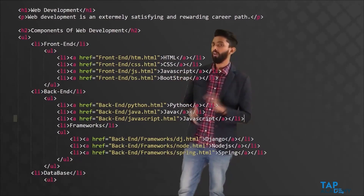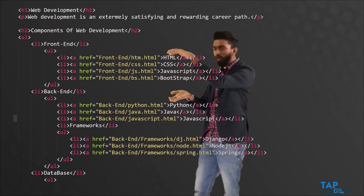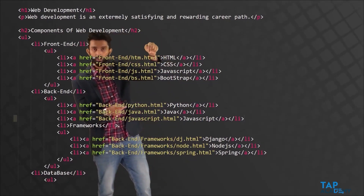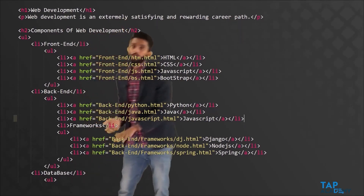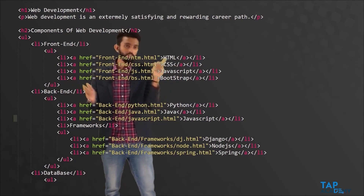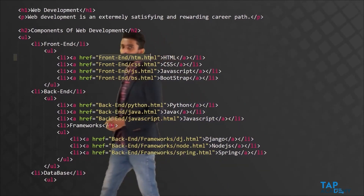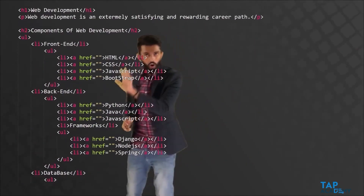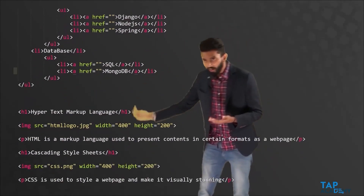If you click on HTML it was supposed to go into the front-end folder's htm.html, but now there is no front-end folder and there is no htm.html because all the code is inside one file. This means the href attributes whatever was given inside them makes no sense, so I will remove all of them. As you can see, I have removed all the href attributes because all the code is inside the same file.